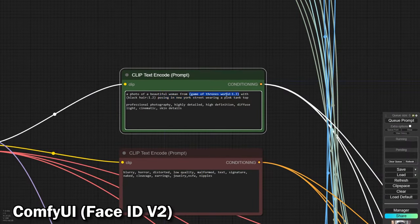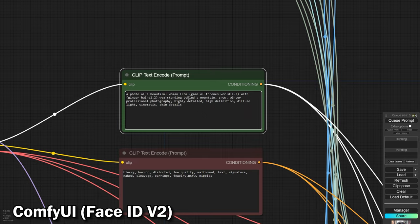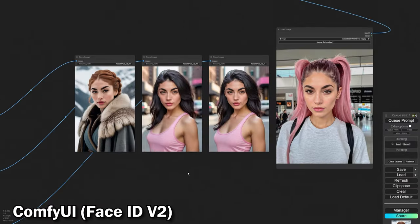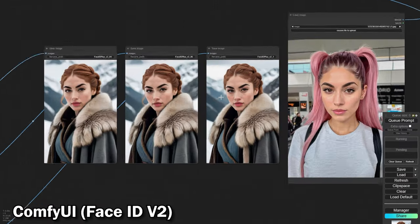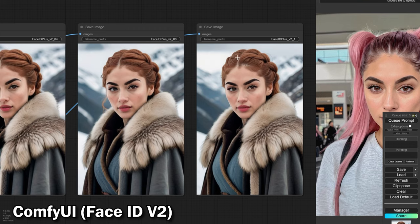We also experimented with changing the background style and more, while keeping the face consistent with our reference. This flexibility is pretty awesome.